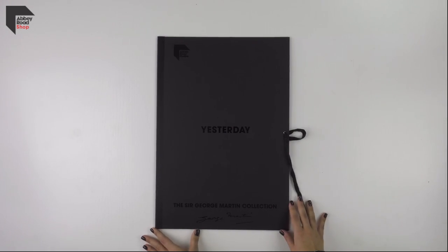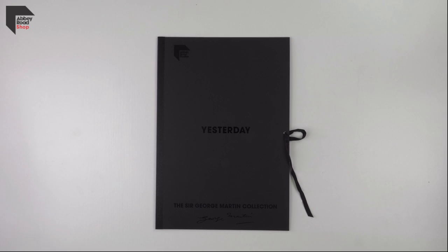Presented in a handmade, ribbon-bound portfolio and numbered to 500, the score is priced at £250, available exclusively from shop.abbeyroad.com.